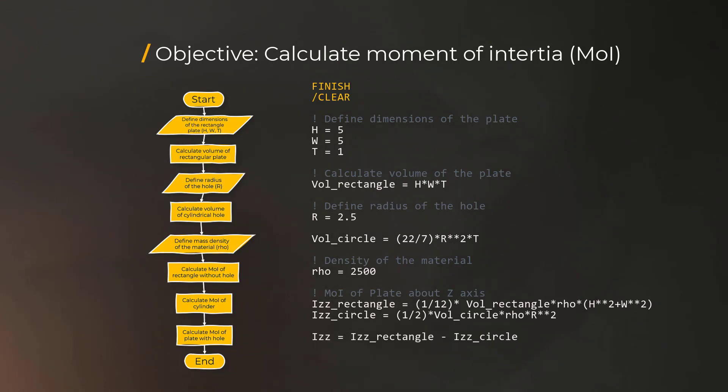That finishes the objective of the script, so we can exit the program using exit command. Note that in this script, we have not indicated the units for any of the parameters.